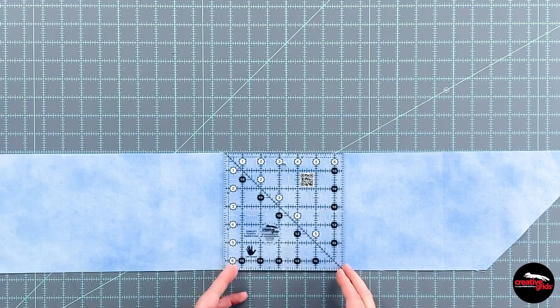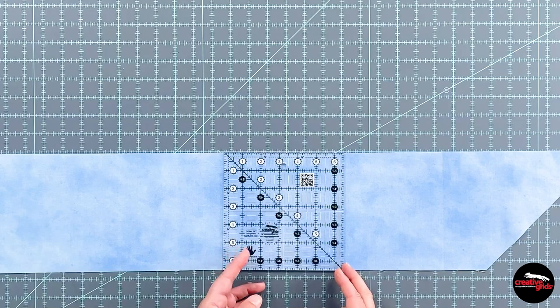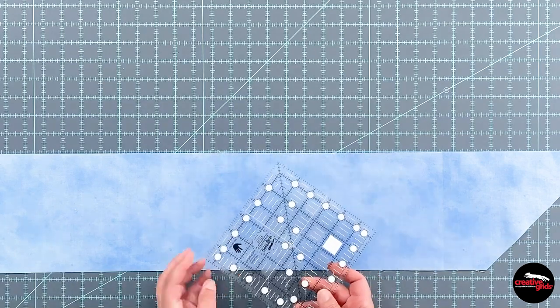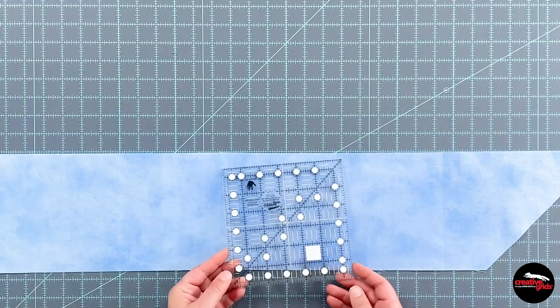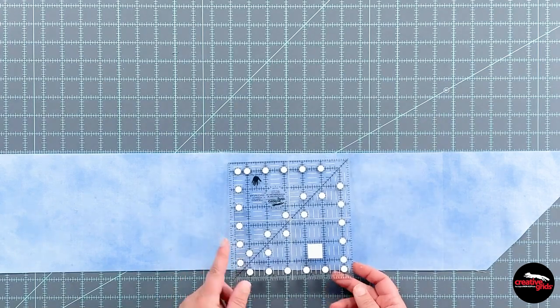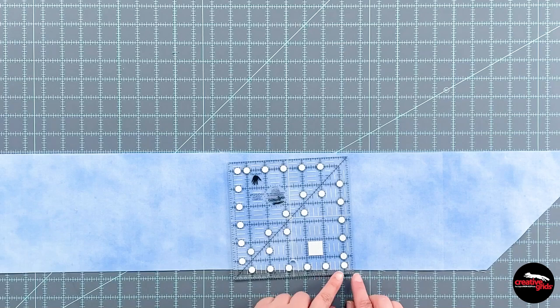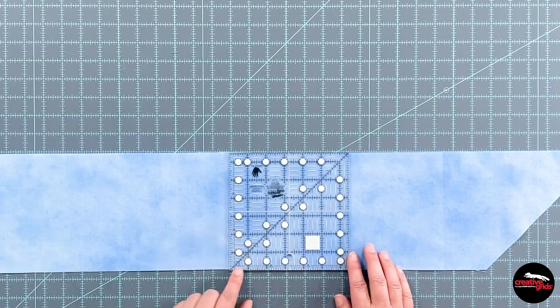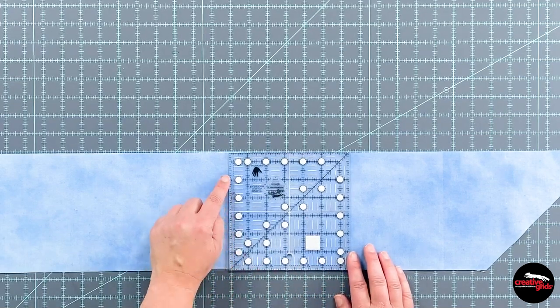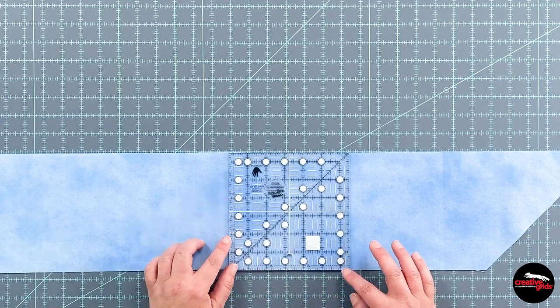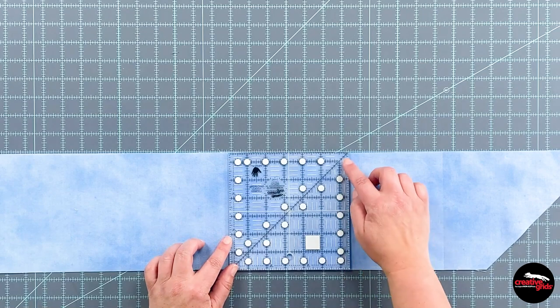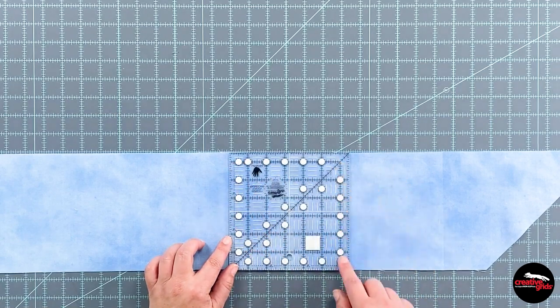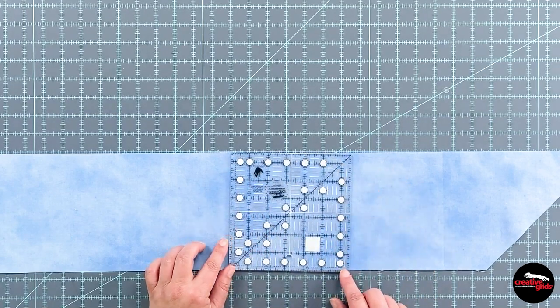It has our exclusive non-slip embedded grip. If I flip it over, you can see that on these two edges it's a quarter of an inch wide and on the other two it's half of an inch wide. So there's a little extra grip there.